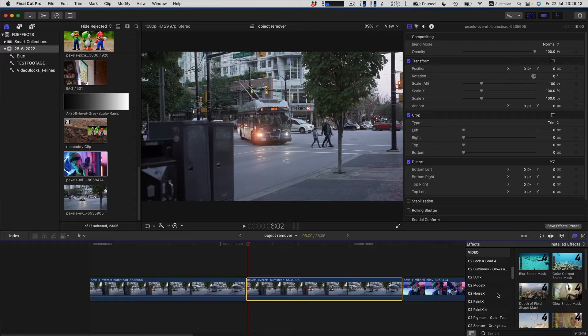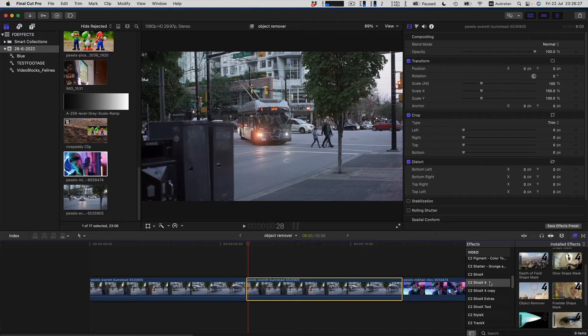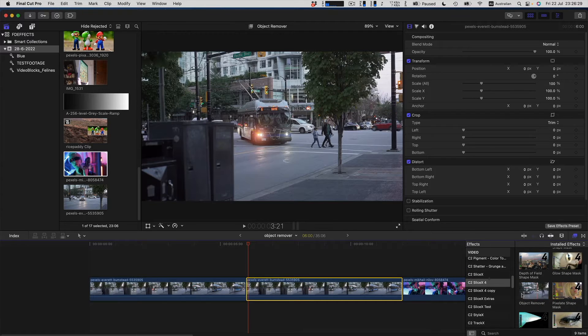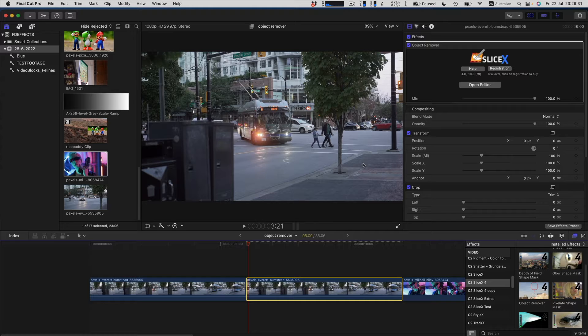Go to C2 SliceX4 and add the object remover effect to your clip. Open the editor.